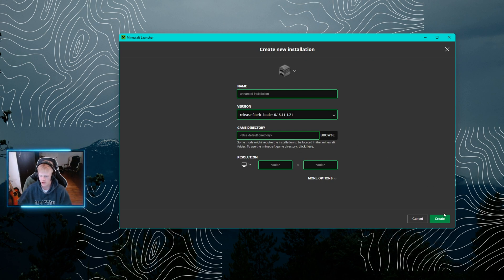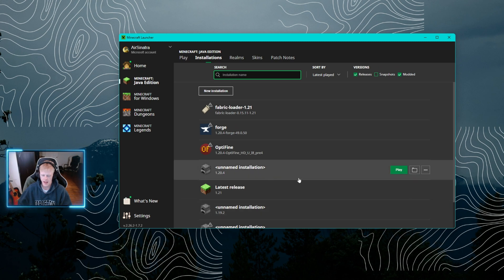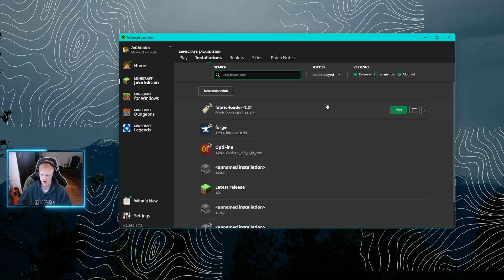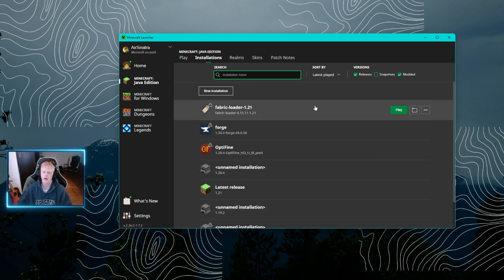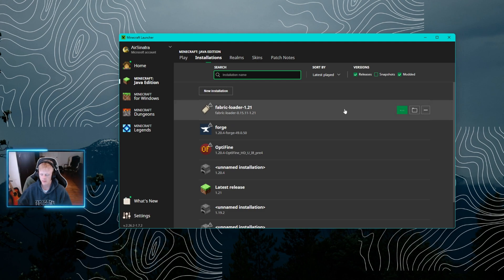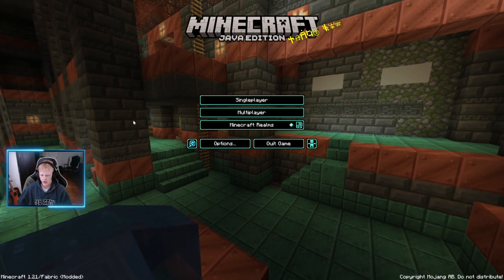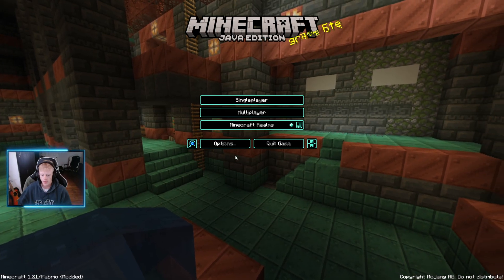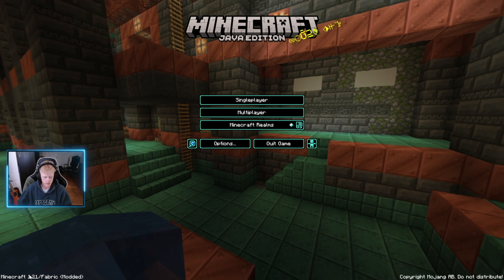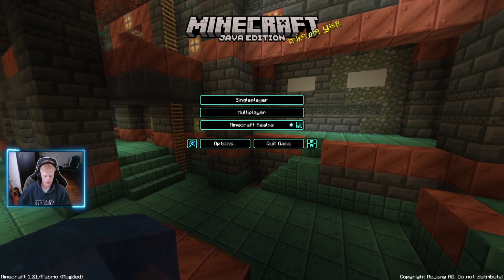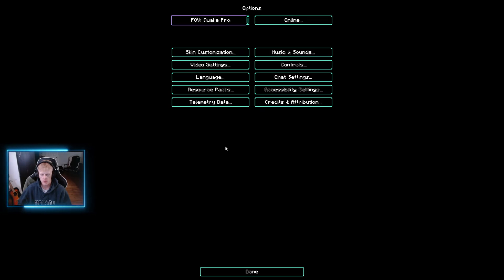Once you've checked the version, go ahead and click Create. From there, make sure that your installation is showing up and click Play. Once Minecraft has opened up, you can confirm down here that it says Minecraft 1.21 Fabric. We're going to go ahead to Options and click Video Settings.